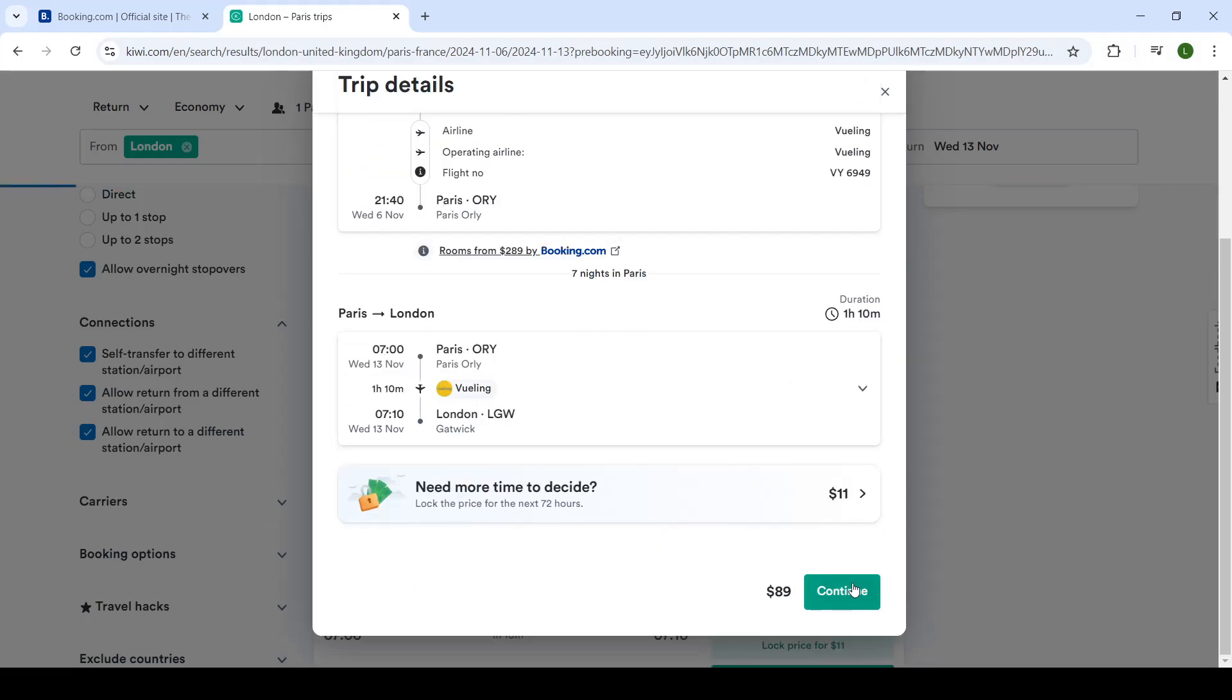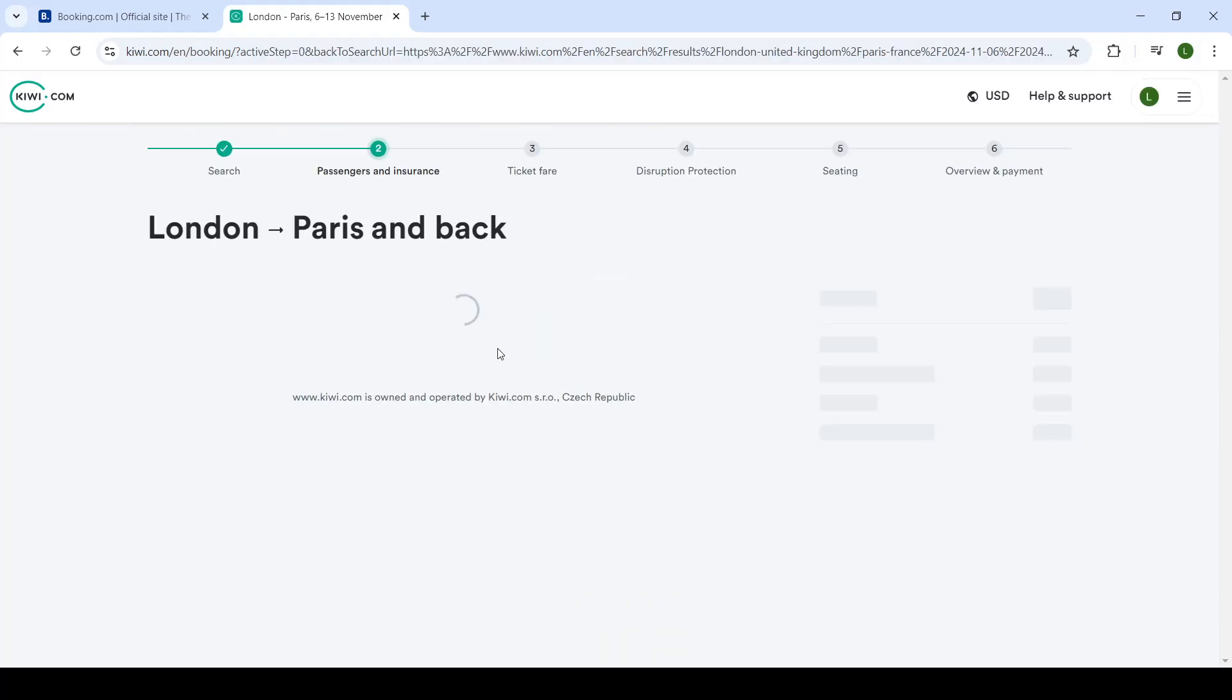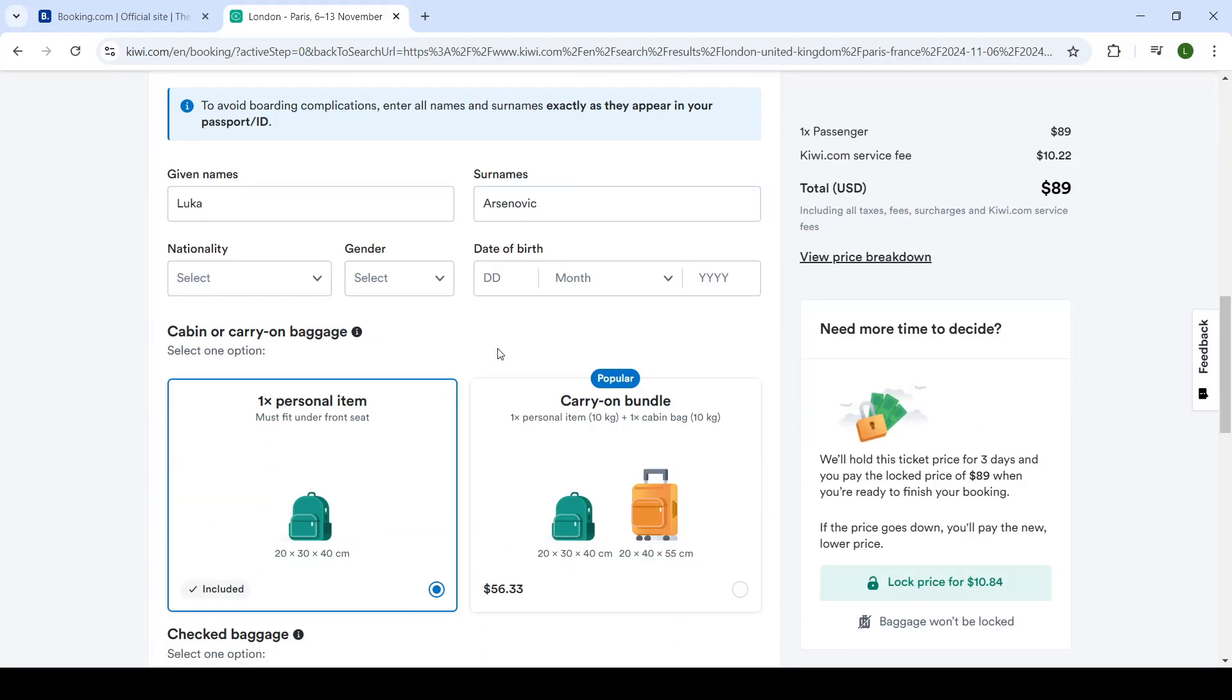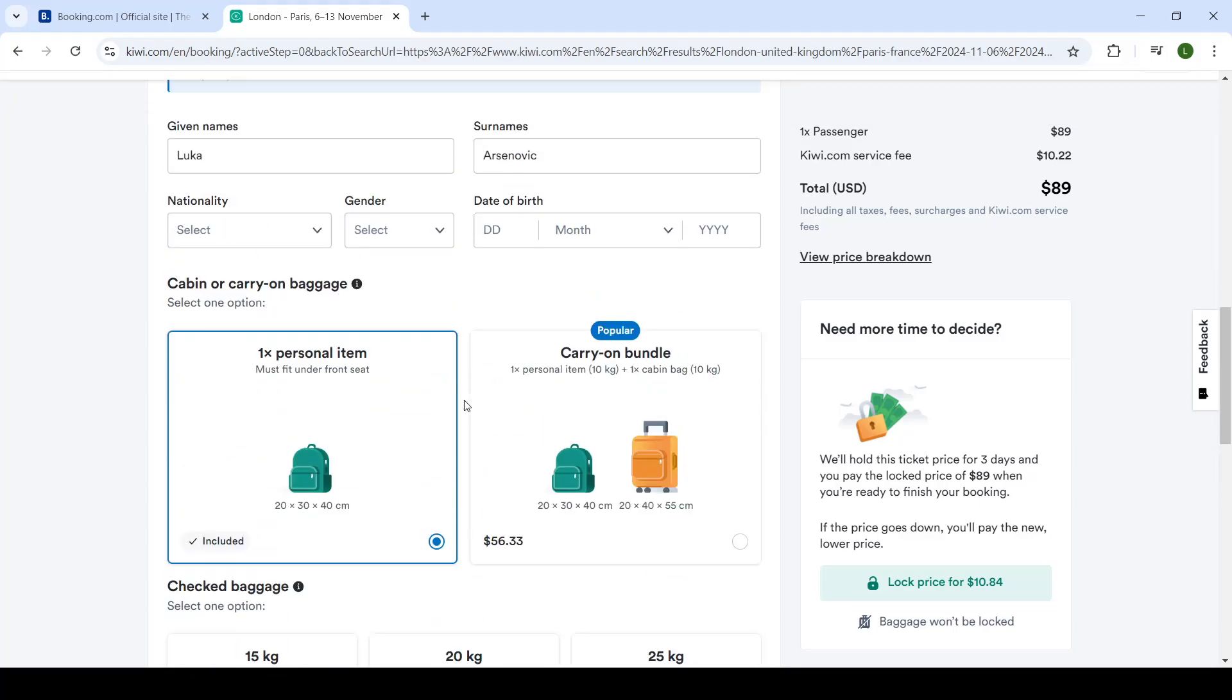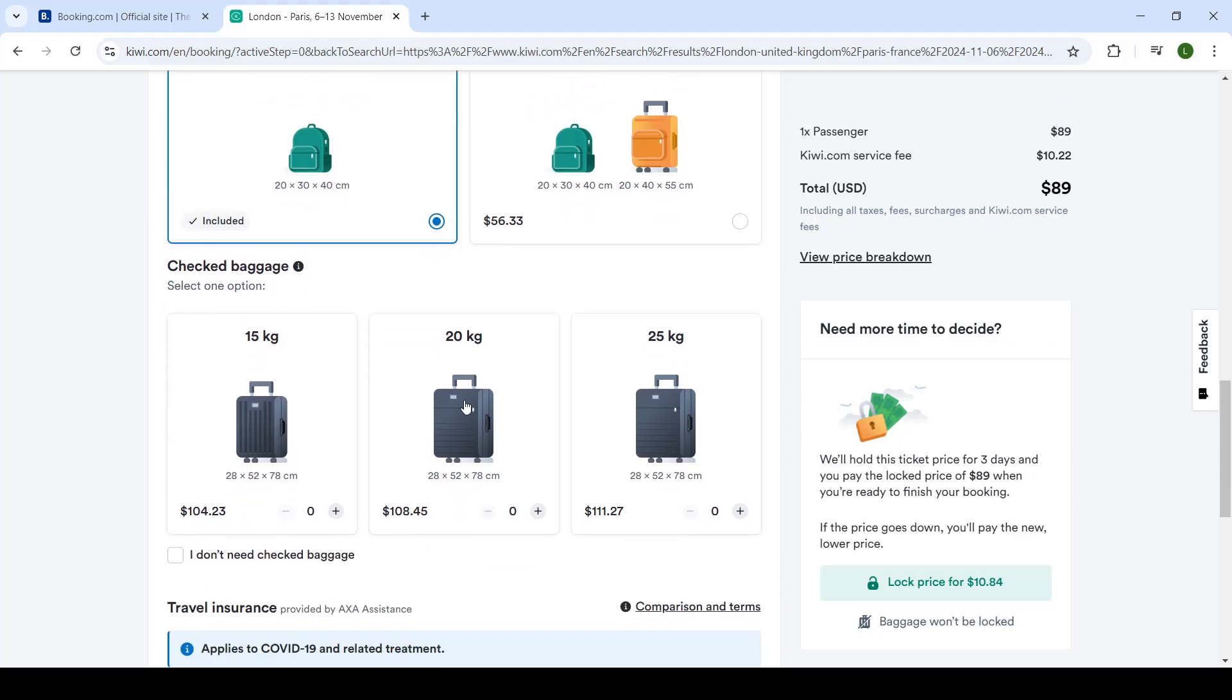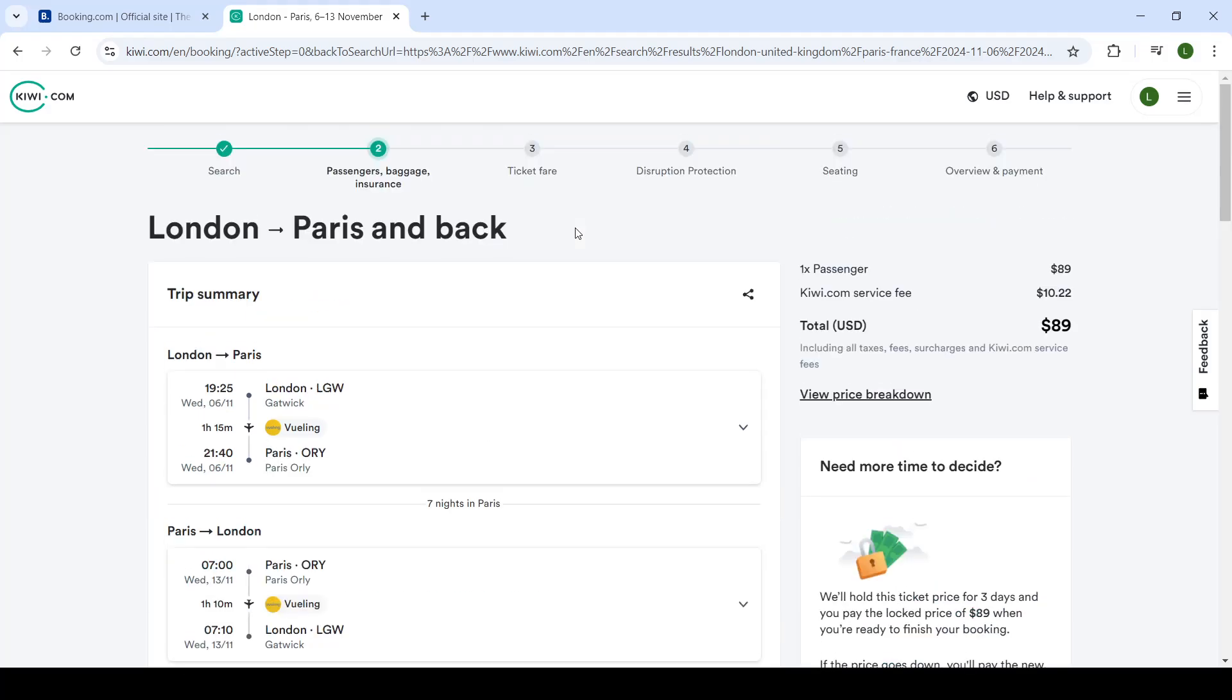And then when you click on continue, it will redirect you to another page where you will start with your booking. I will not go through this process at the moment. However, you will follow all of these steps. Write information about the passenger, add your baggage if you need it, and select your seats. Proceed to the payment page. And once you pay, you will get a confirmation of your booking, and you can enjoy your flight.